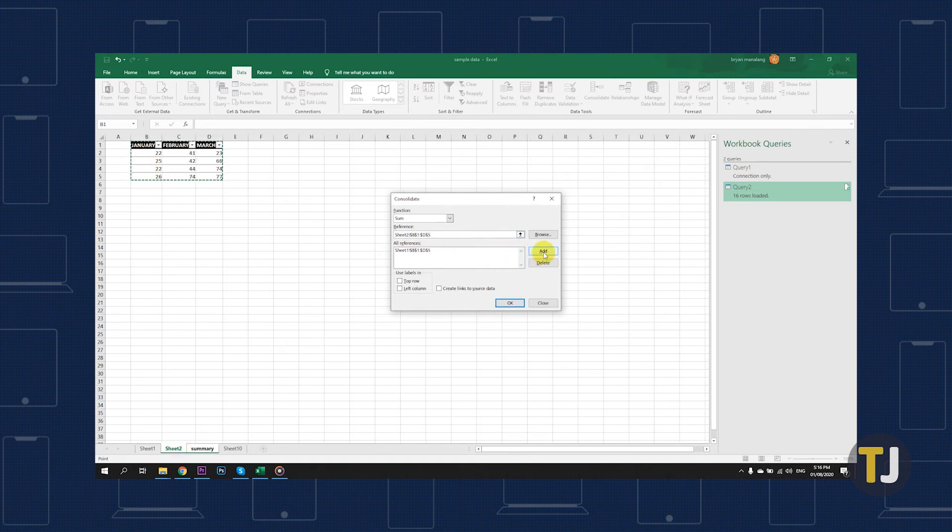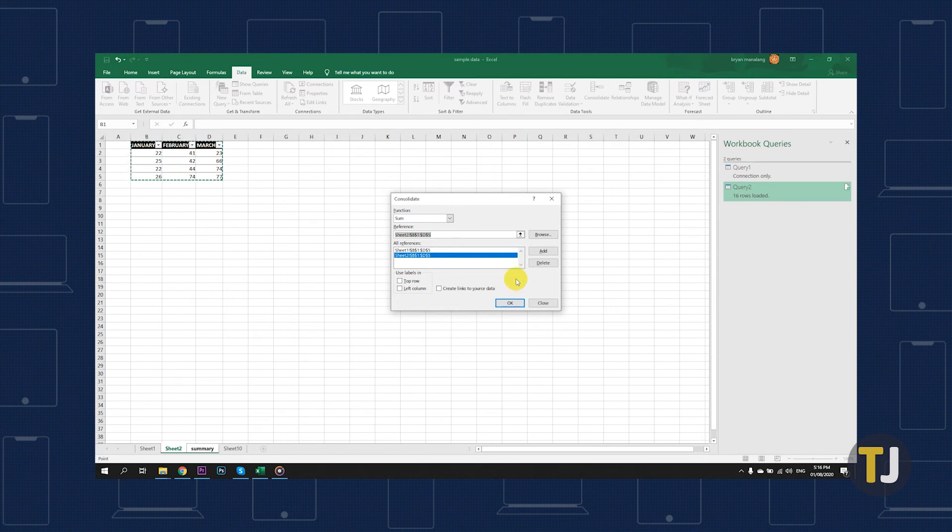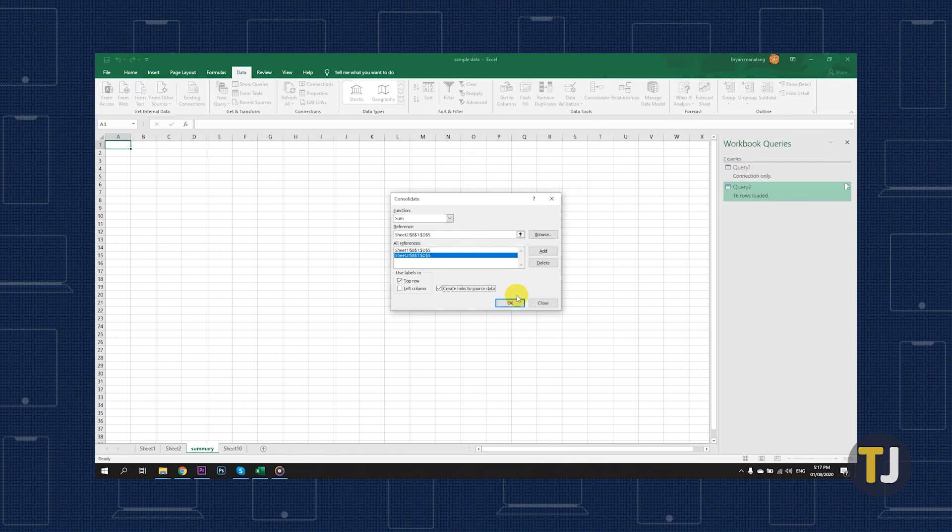Before clicking OK, keep in mind that if you're planning to change data in your original worksheets in the future and would like those changes to be reflected in your merged worksheet, check the box next to Create Links to Source Data.